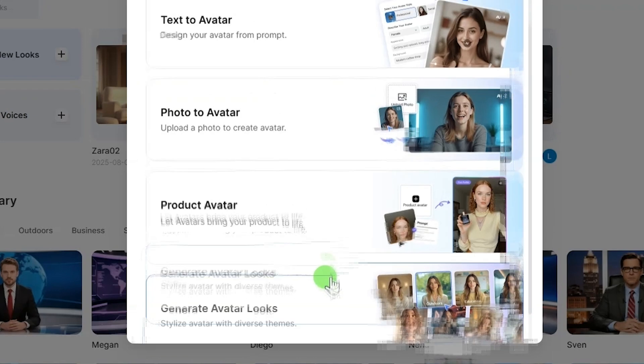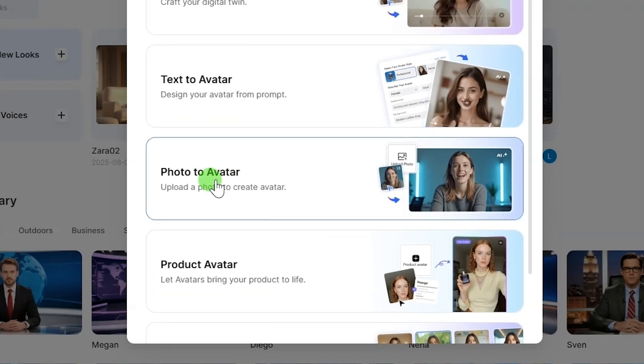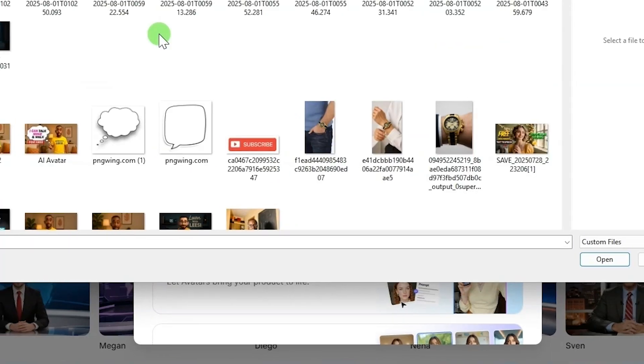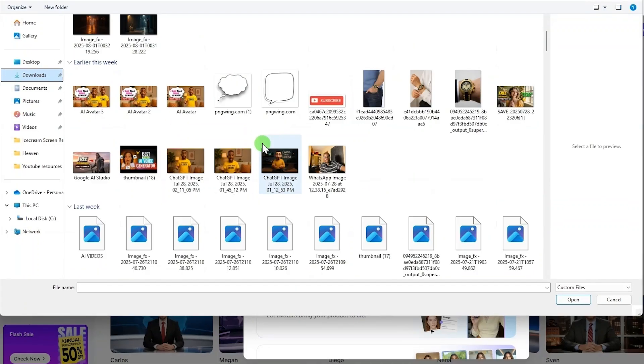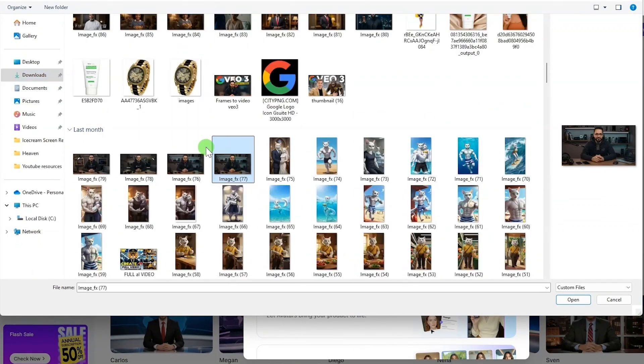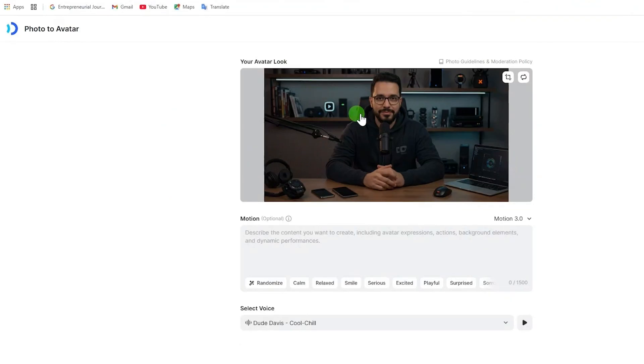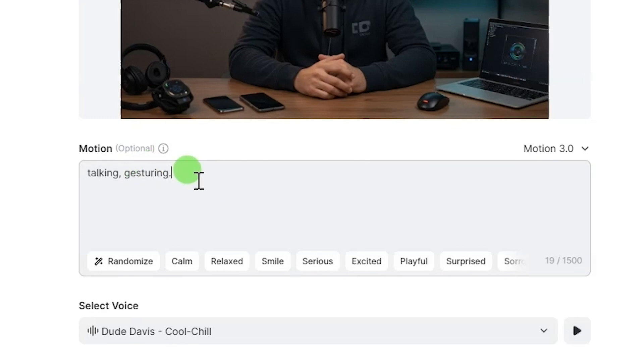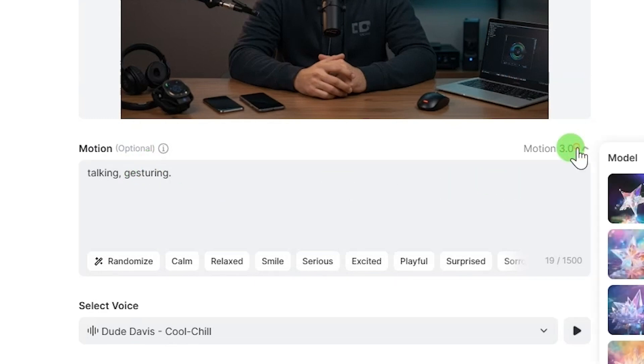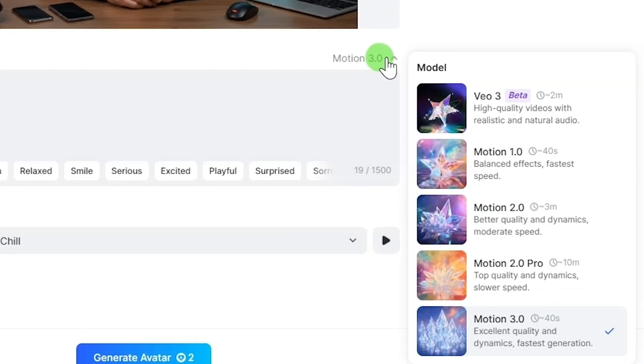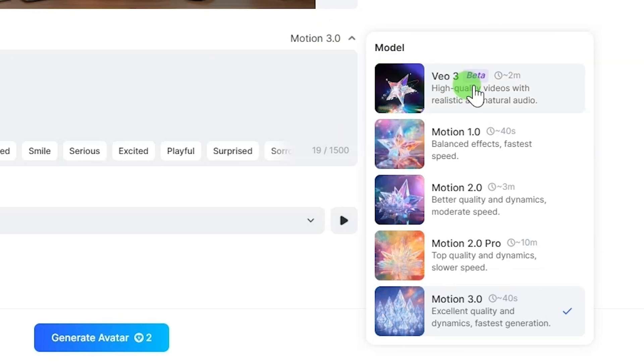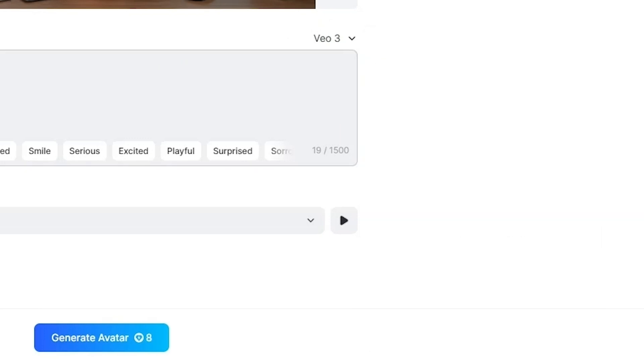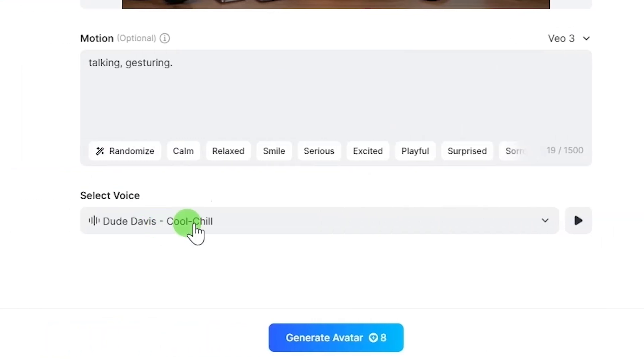For this video, we will use photo to avatar. Click on photo to avatar. Upload your desired photo. For example, choose an image from your device. After the upload, describe the emotion you want your avatar to show, example talking and gesturing. From here, you can select VEO 3 Effects or Motion 3.0. After that, select the voice you want for your avatar.